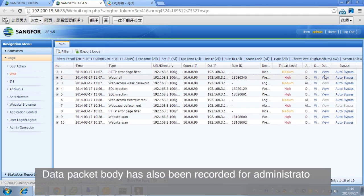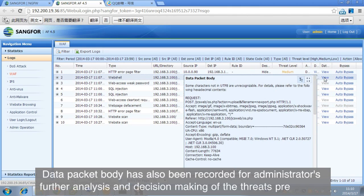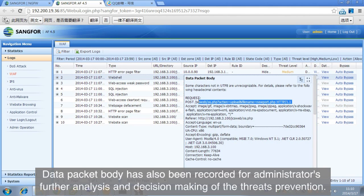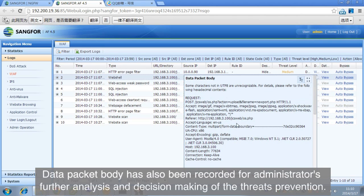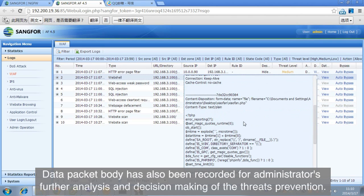The data packet body has also been recorded for administrators' further analysis and decision-making of the threats prevention.